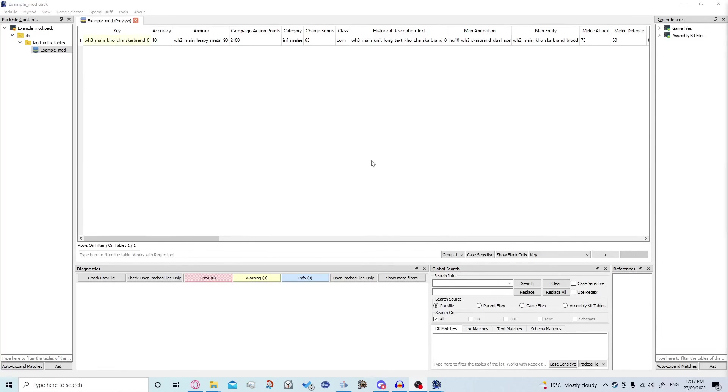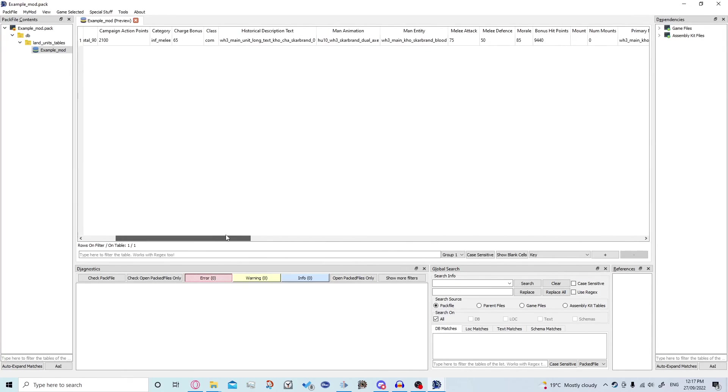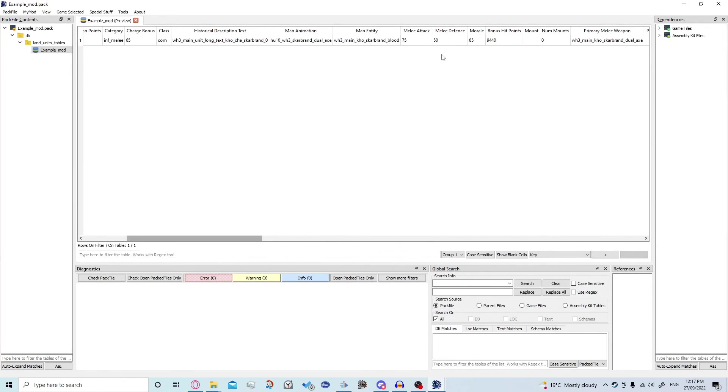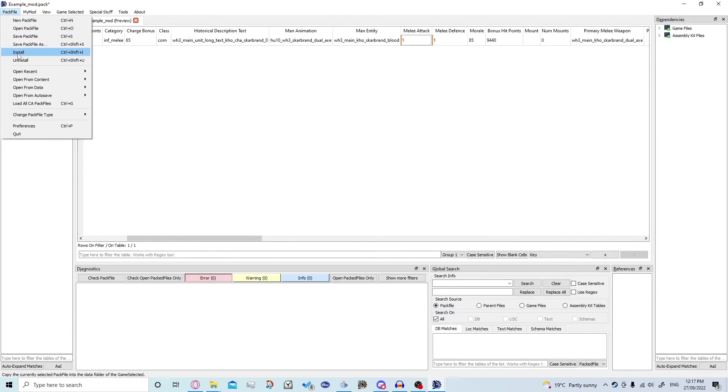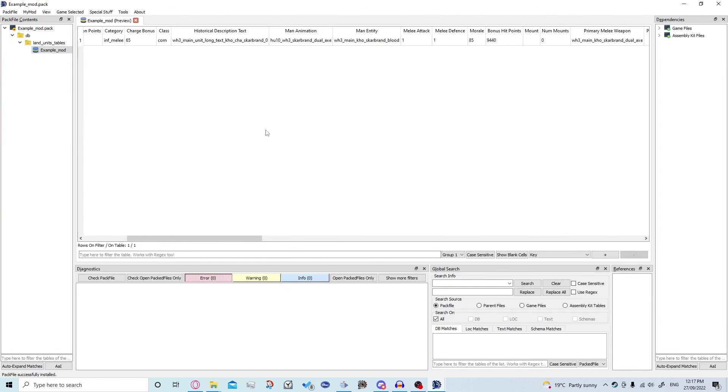So really easy we just want to come over to melee attack and melee defense just up here and we're going to turn both of those to one. So just double click and just replace what's in there. Then importantly we're going to go up to the pack file and go save and then click install.